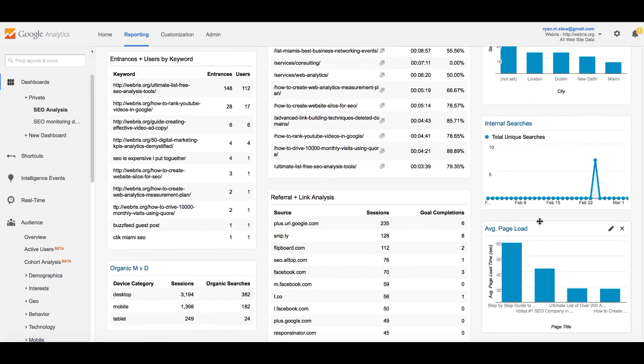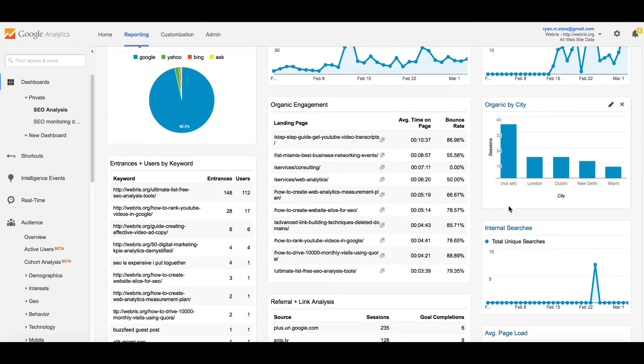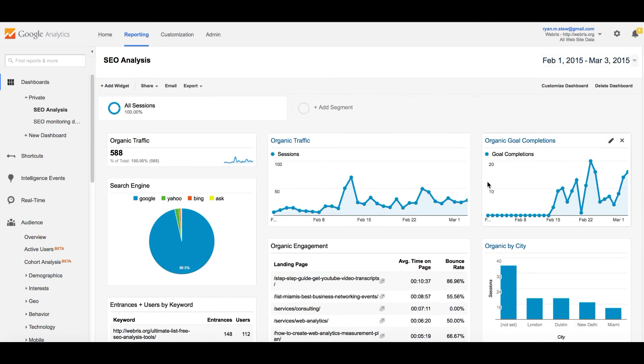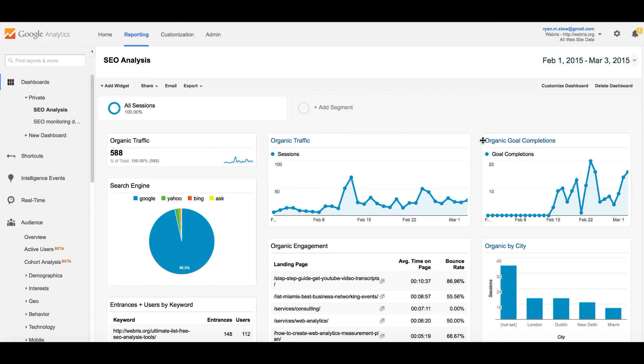So that wraps it up. Those are the 11 reports that I have. They're very useful for clients, they're very useful for internal stuff. And if you want this exact same dashboard, all you have to do is click the link underneath this video. It will auto-upload to your account and it will pull through whatever website that you have in your Google Analytics. My name is Ryan Stewart. I hope you enjoyed this video. Please comment, please like, please share. Until next time, take care.